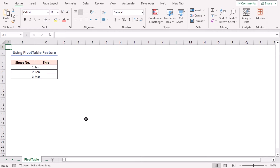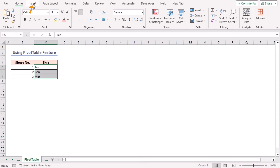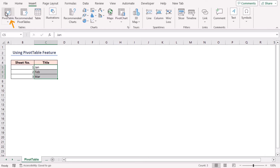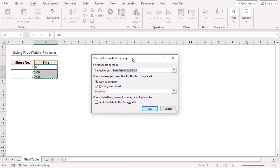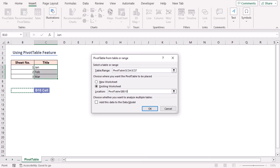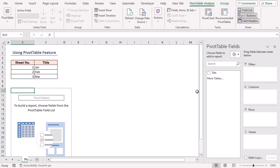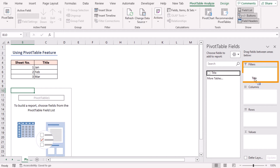First, select the range C5 to C7. Next, go to the Insert tab and click on Pivot Table in the Tables group of commands. You will see a dialog box. Choose the existing worksheet to place your pivot table, and as the location, give the cell reference of cell B10, then click OK. After that, drag the title field and place it in the filters section.